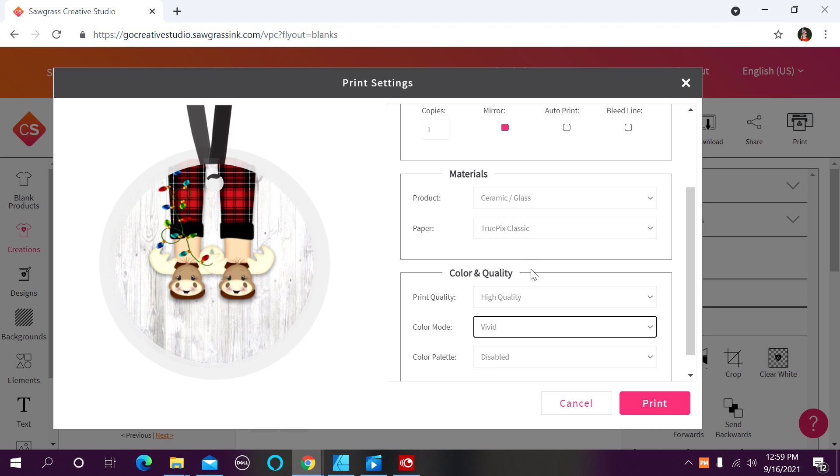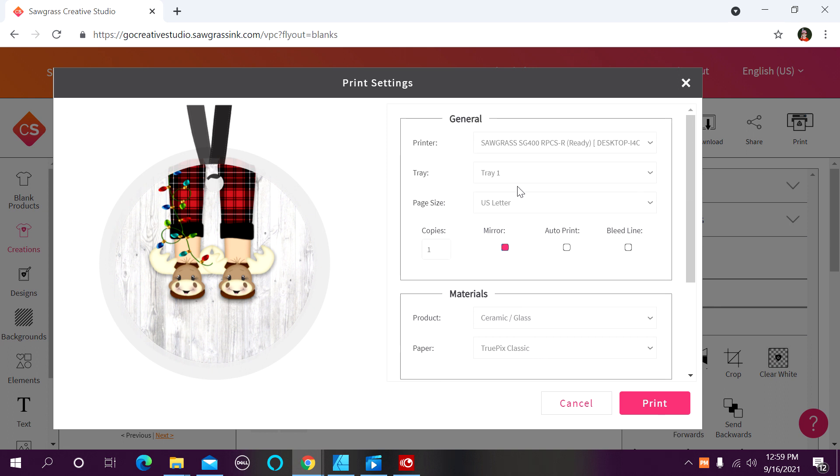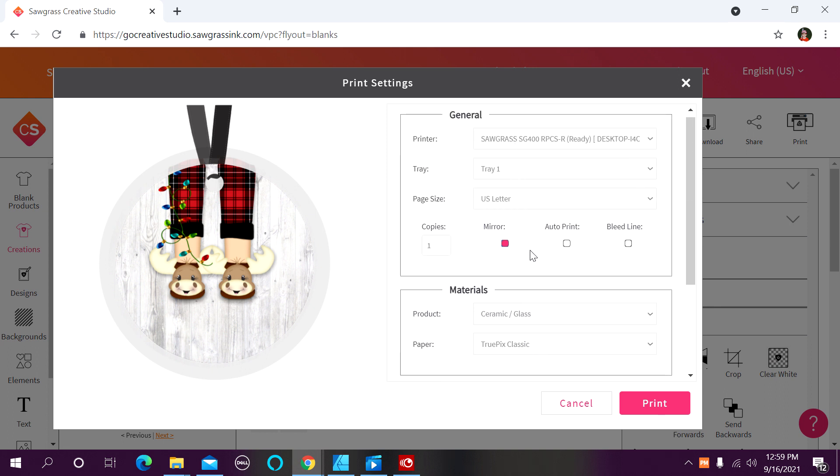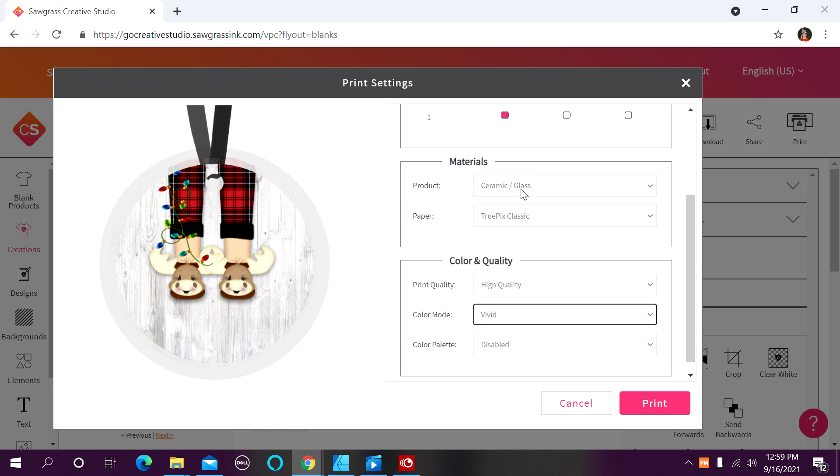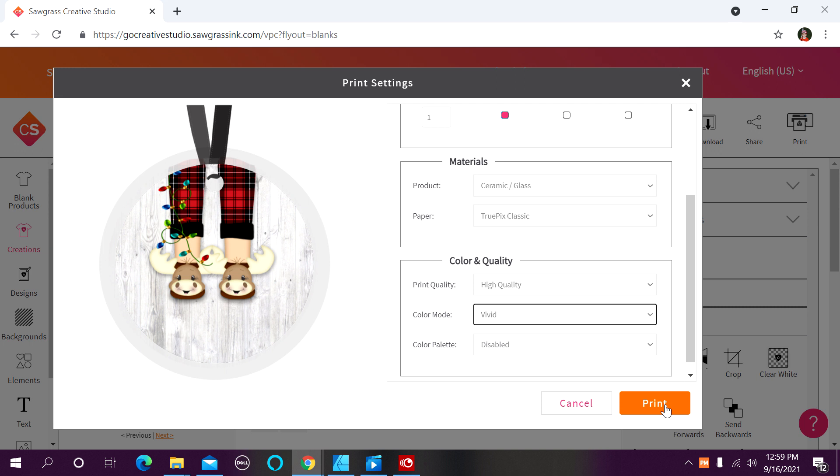This is very important with this particular method of gang printing. All of the selections you make on your first print job, you must make the same exact selections on subsequent jobs. If you do not, those subsequent jobs will not populate to the print manager program. So, okay, we are now going to click on print.